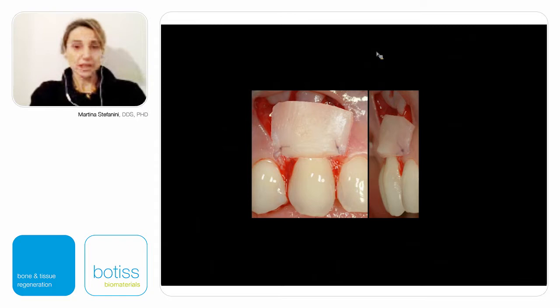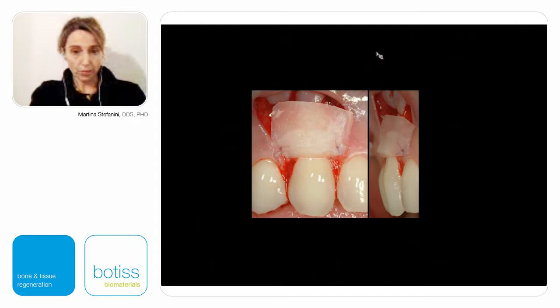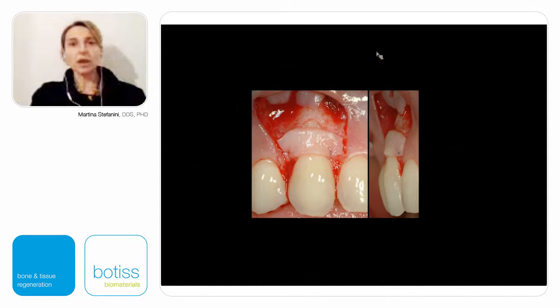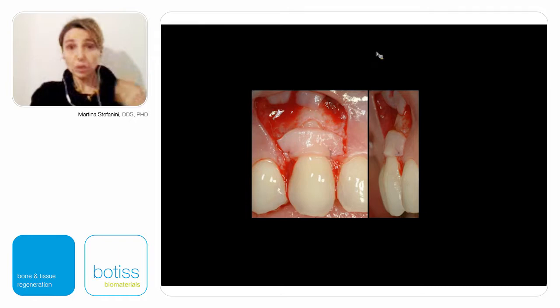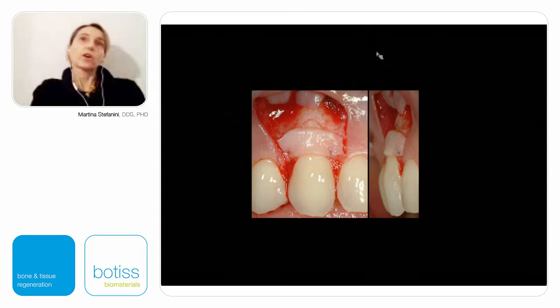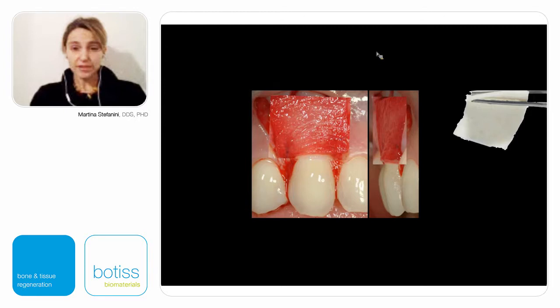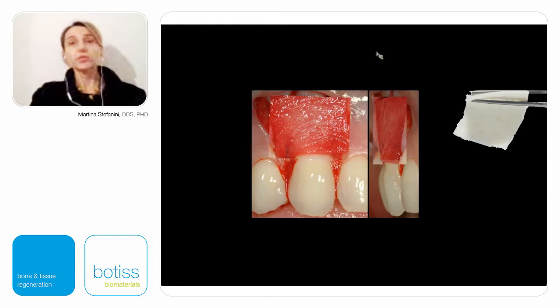I demonstrated with my research group in Bologna that it is possible to reduce the dimension of the connective tissue graft in order to reduce discomfort for our patients while obtaining at the same time the same result in terms of complete root coverage. But this is not enough. What we would like to obtain in the future, and what we are now studying in some research protocols, is the possibility to use a connective tissue substitute able to ensure complete root coverage, good aesthetic results, and incredibly decreased morbidity.